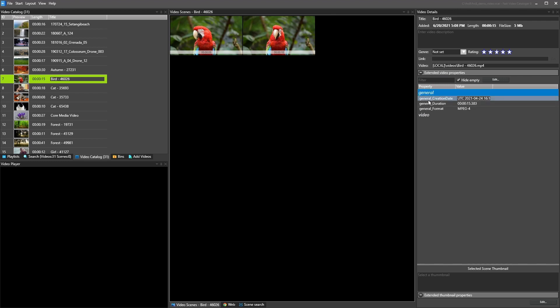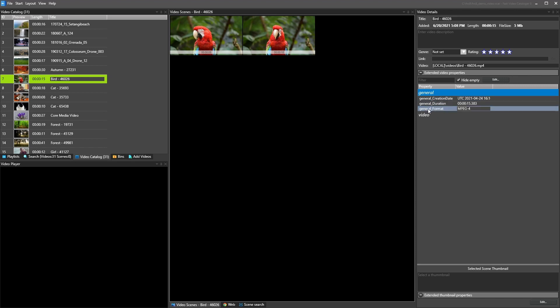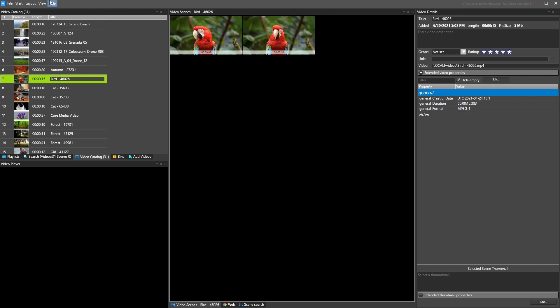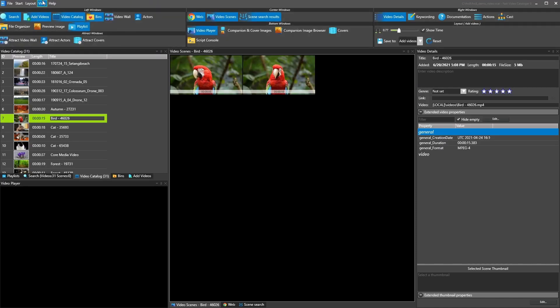And then we have the extended properties. So those, as I said before, were extracted from the metadata. They ended up in extended properties. We can talk more about that. It's a pretty broad topic and pretty advanced and really useful if you wanna do custom solutions for Fast Video Cataloger or integrate with other software.